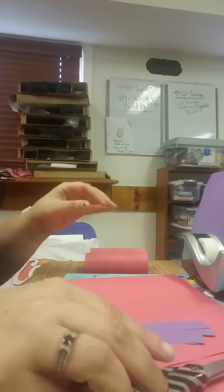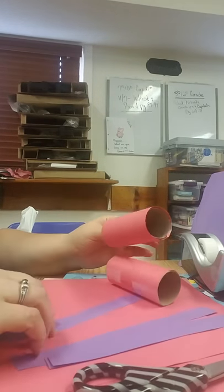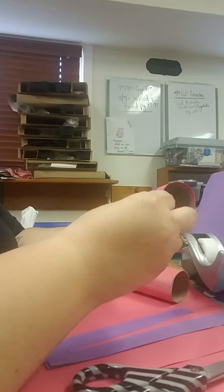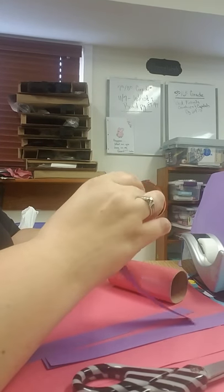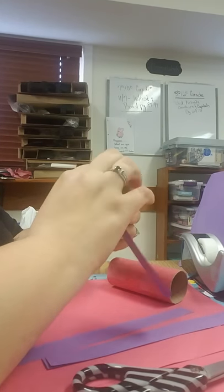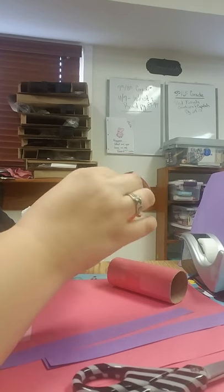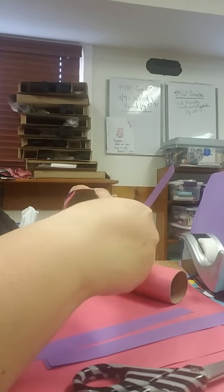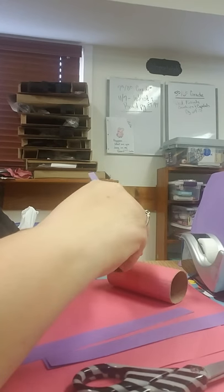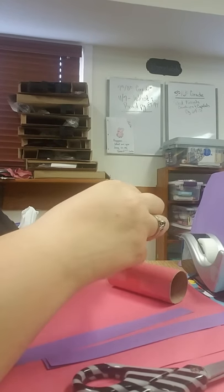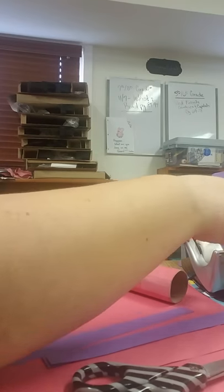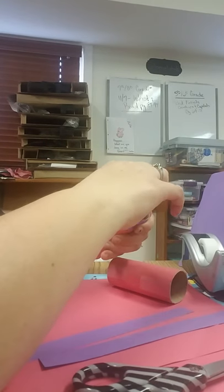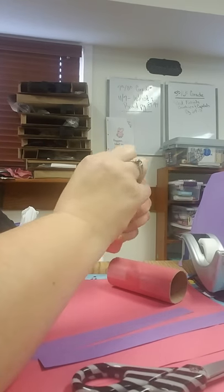Then you're going to take your strips and outline the top and the bottom. You're going to do the same thing: tape and fold.